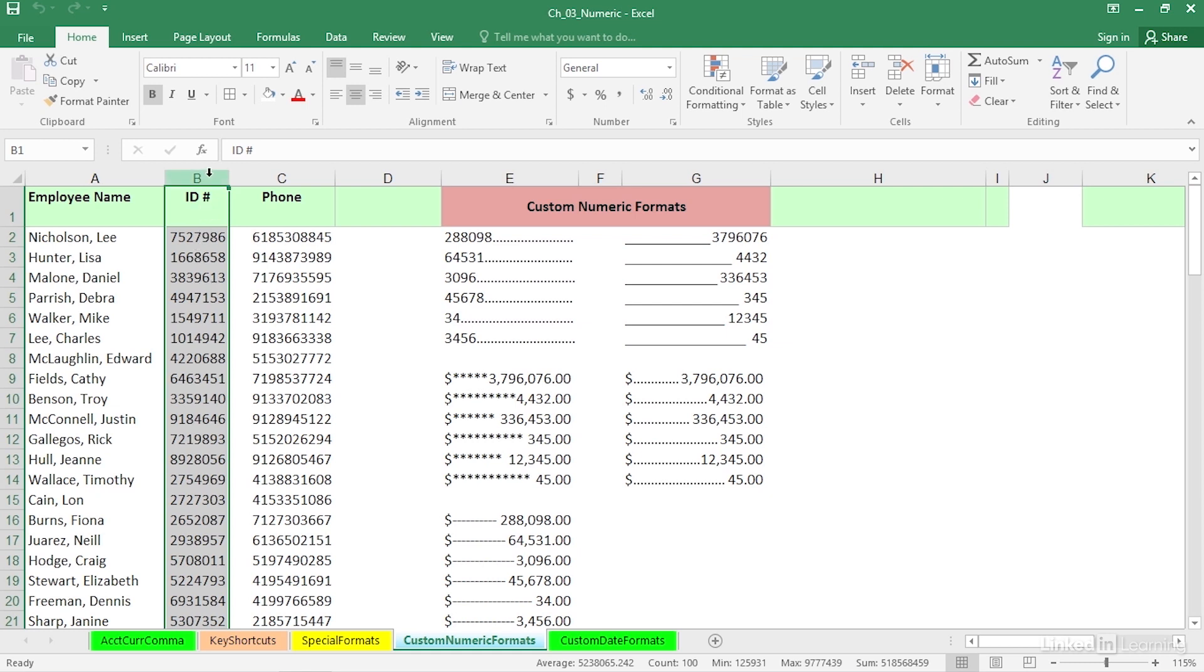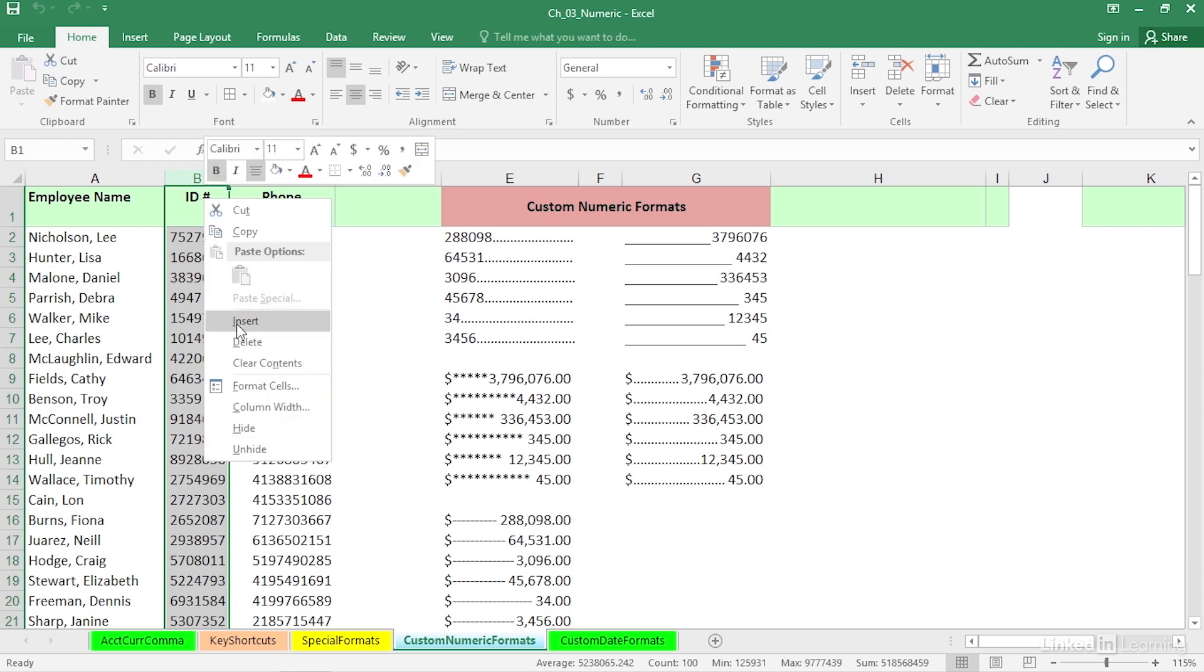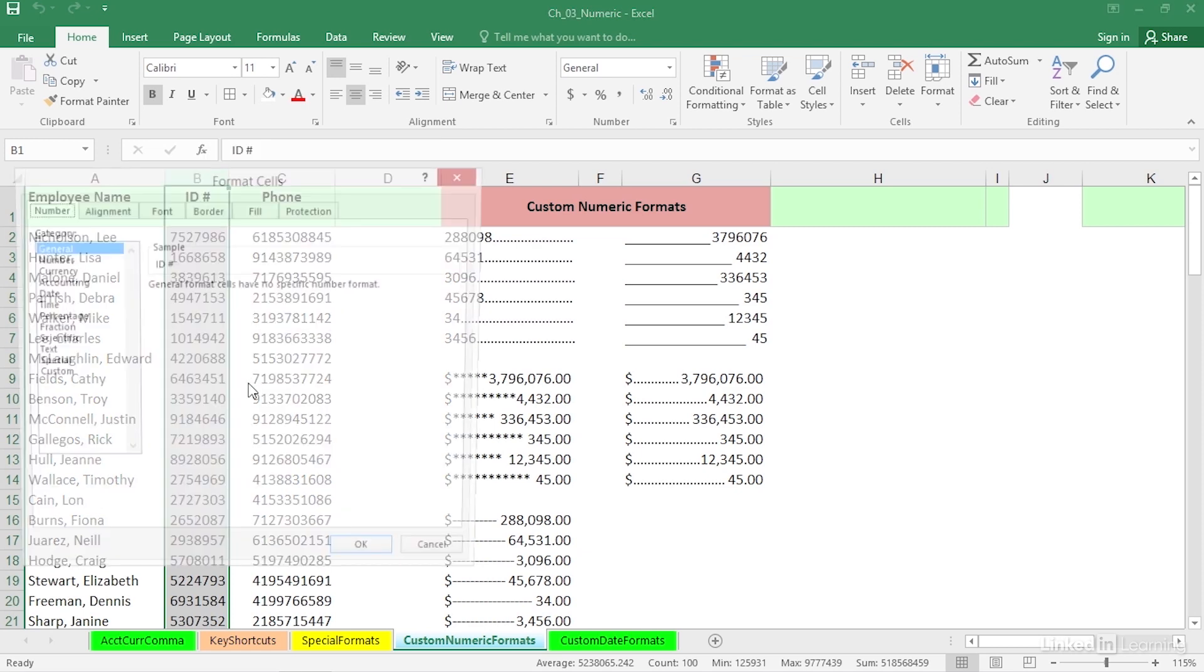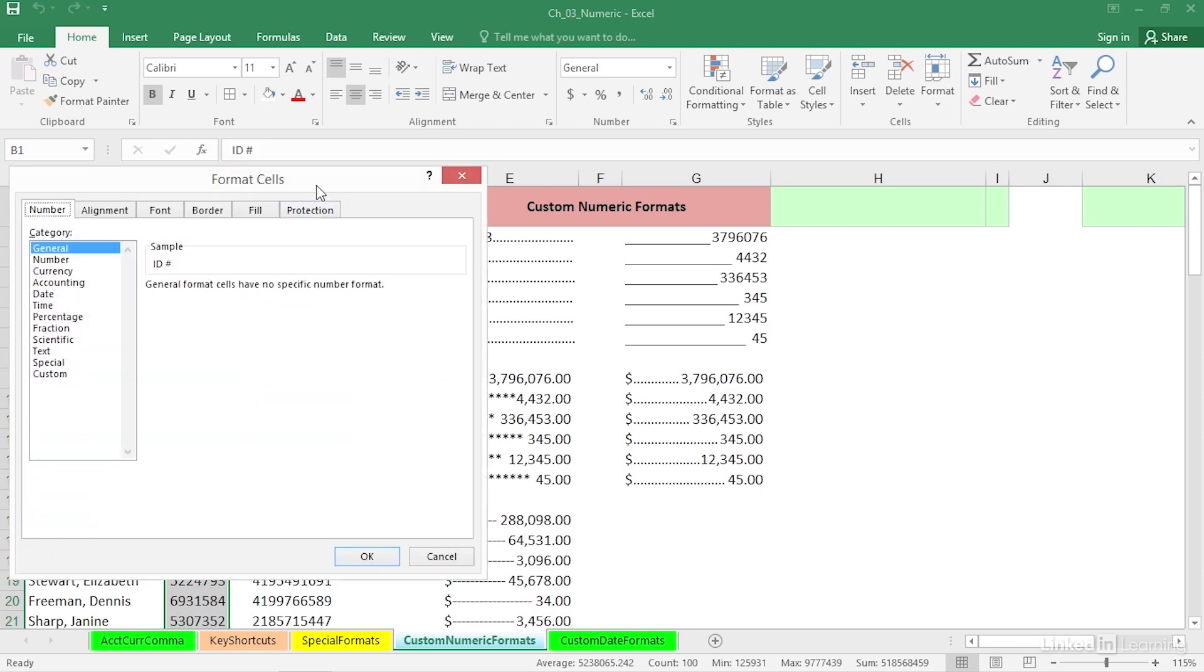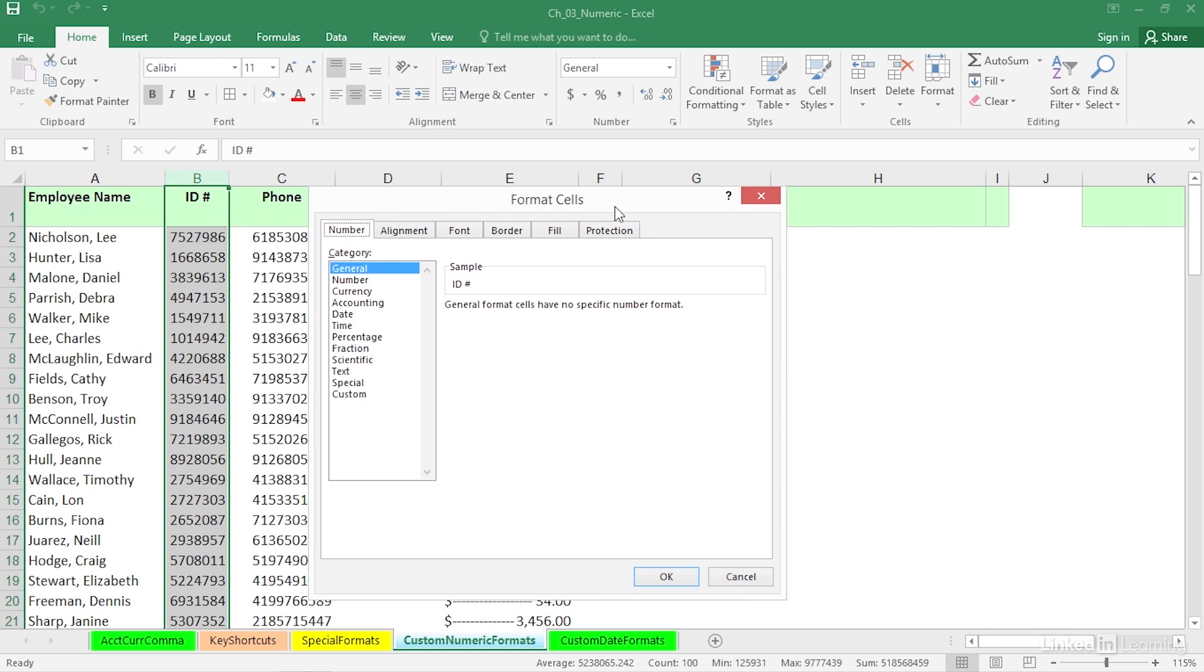Column B is selected. We go to Format Cells. I'll right-click and go to Format Cells. Remember, Control-1 works also. And we can go immediately to Custom.